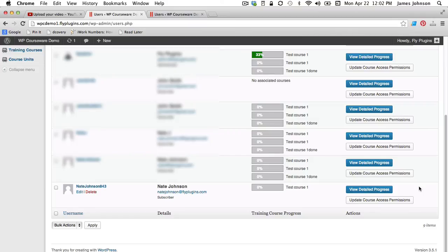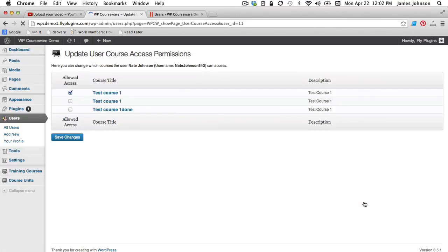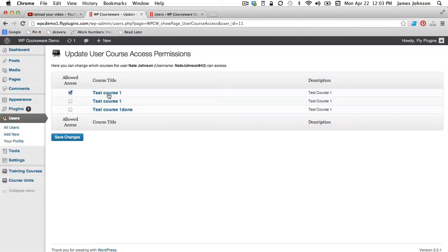So now what we can do is head on over and look at my new registration and ensure that I am now enrolled and given access to course number one. All right. So as you can see at the bottom of the list here, I have now been added to this WordPress installation as a user and I have been associated with test course one. I can click on update course access permissions just to verify, but I go in and I can see that I have been, I have been not been automatically, but through our CSV import, I have been registered for access to our test course one.